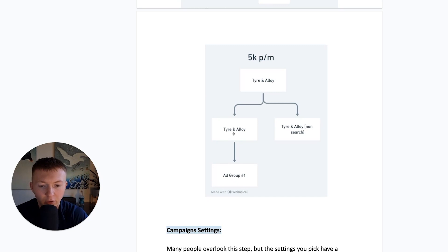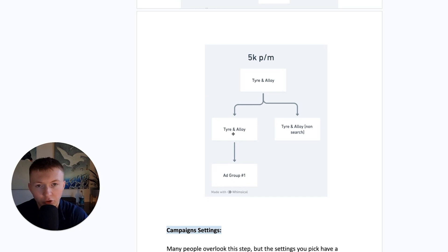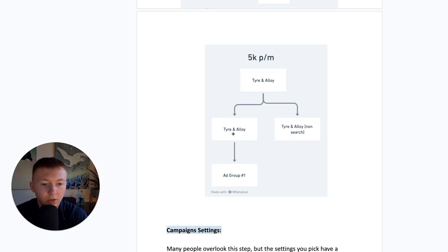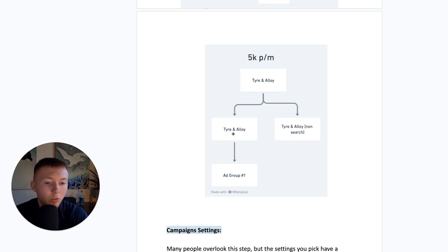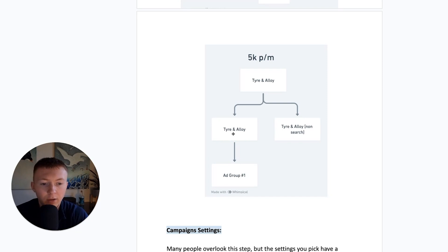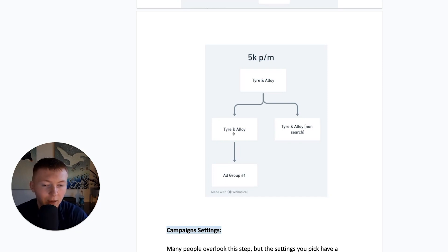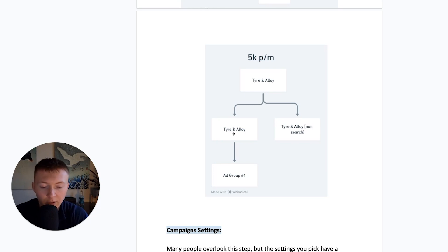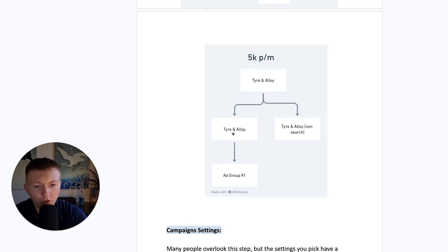And so how we would do this, maybe an account spending 5k per month, we would just split this across two campaigns. We would have the search, Tire and Alloy with some ad groups inside of it. And then we'd also have a non-search, we'd look to do something like a display, performance max, and we would also have Tire and Alloy within that. We would also potentially in our non-search have our remarketing campaigns, or we would also look to do an individual remarketing campaign depending on the website history and how many searches that have prior to us coming on board, for example.